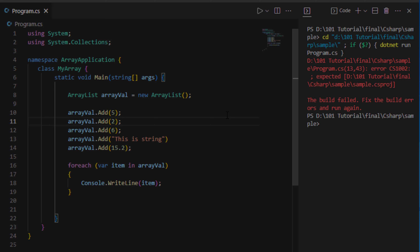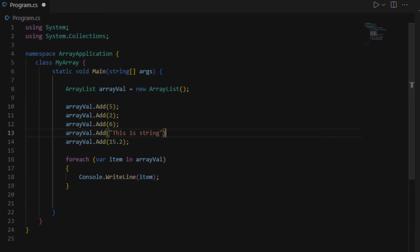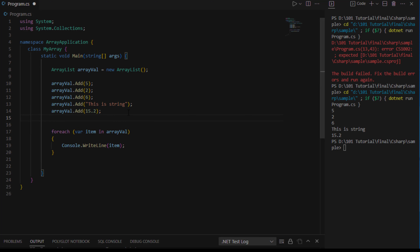We have an error — we forgot to put a semicolon. After fixing it and running, here is the output: 5, 2, 6, this is string, and 15.2. Notice that we added items one at a time. What if we need to add 100 items? Doing it one by one would be time consuming.